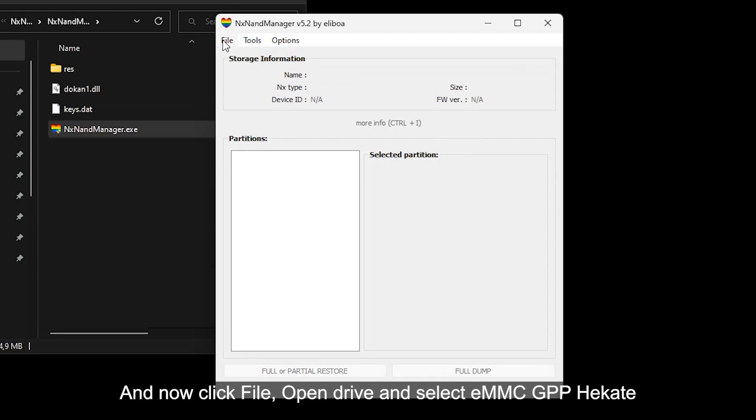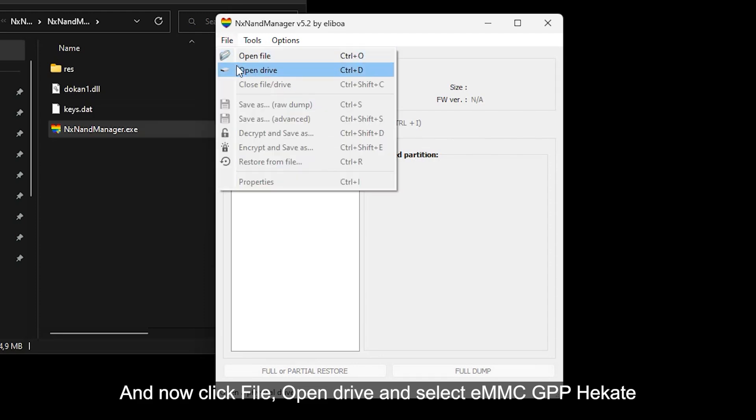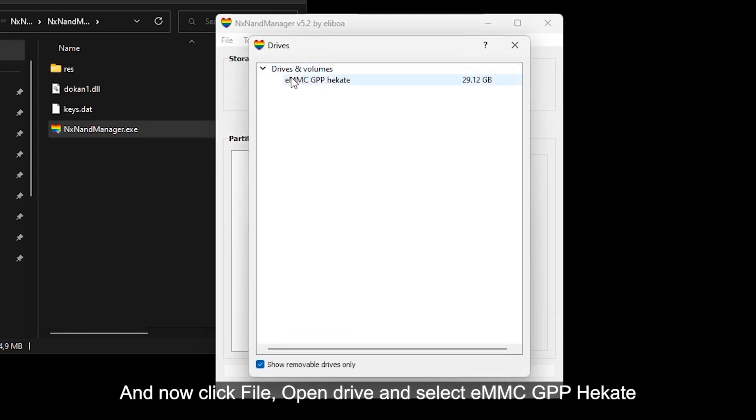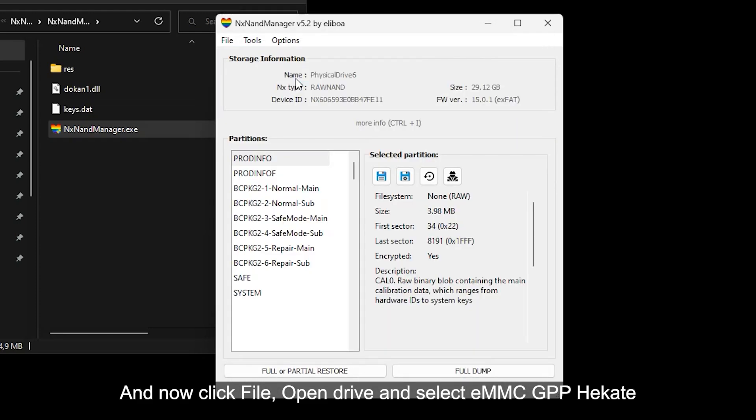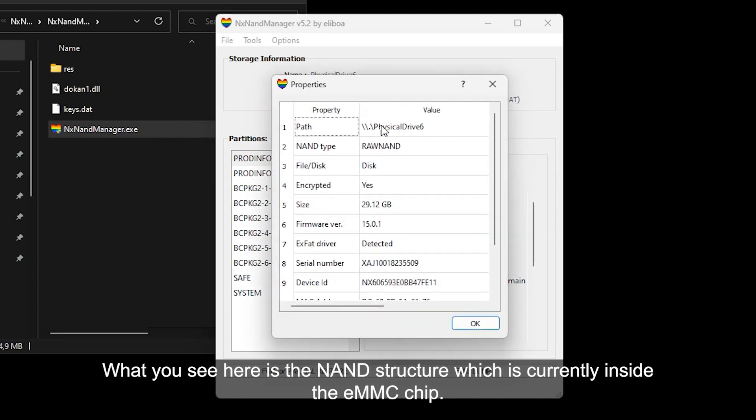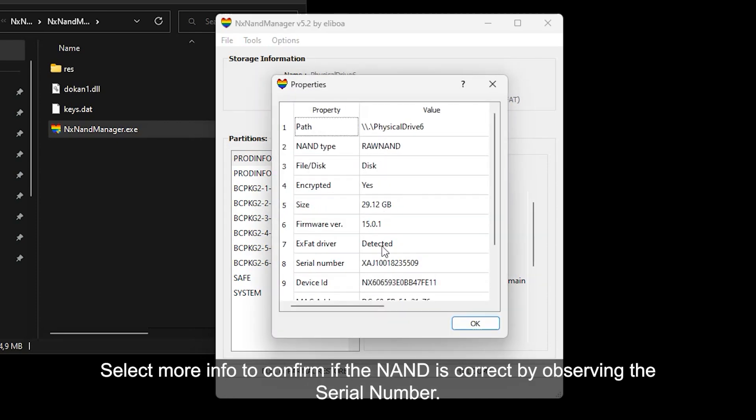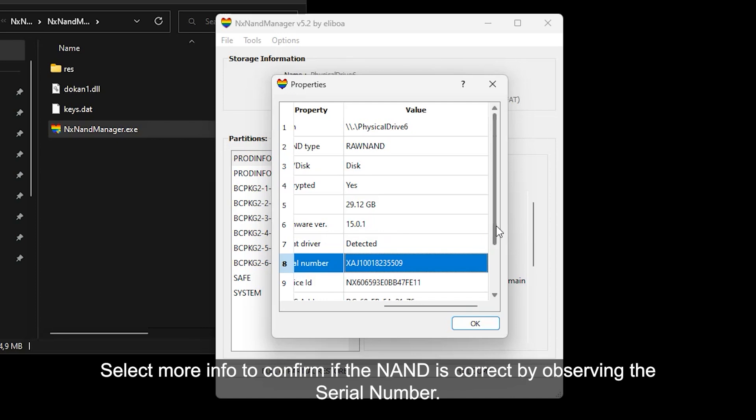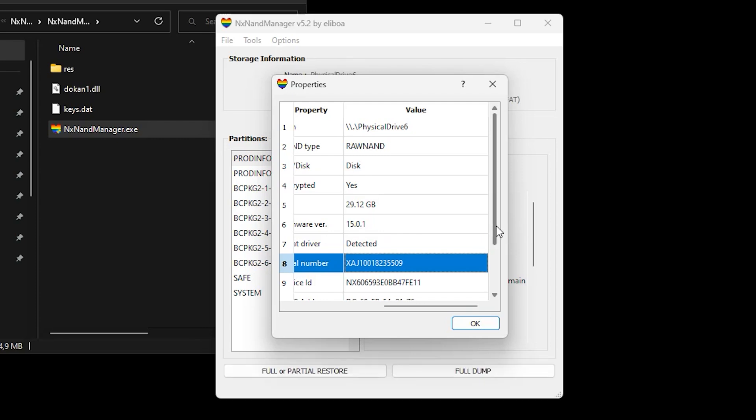And now click File, Open Drive and select eMMC GPP Hecate. What you see here is the NAND structure which is currently inside the eMMC chip. Select More Info to confirm if the NAND is correct by observing the serial number.